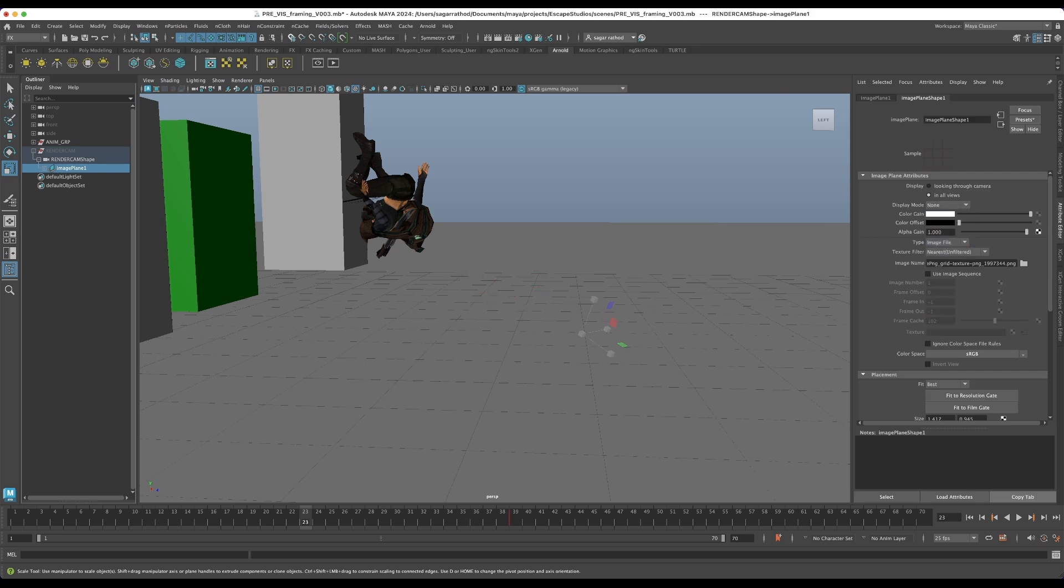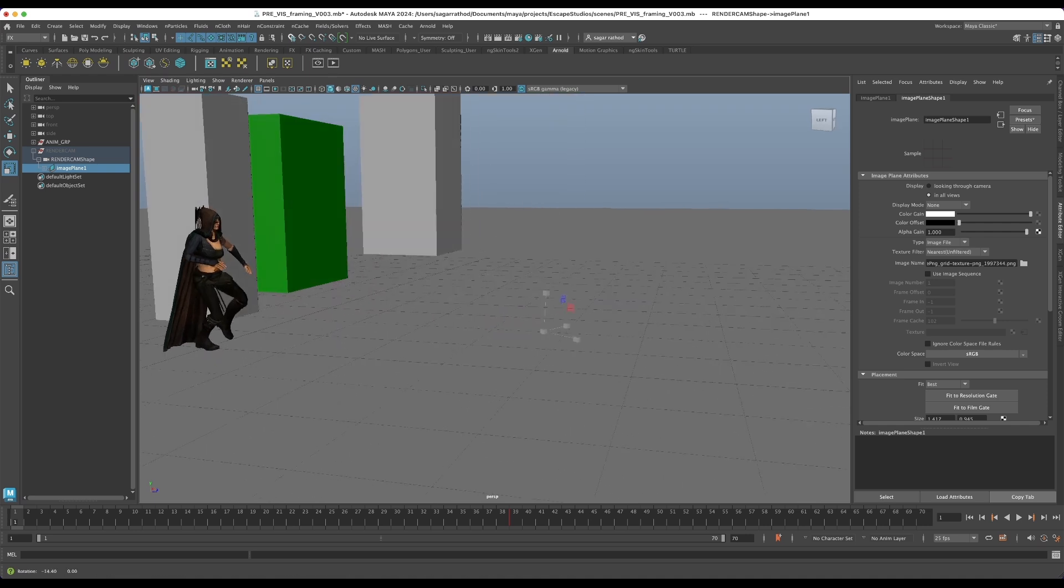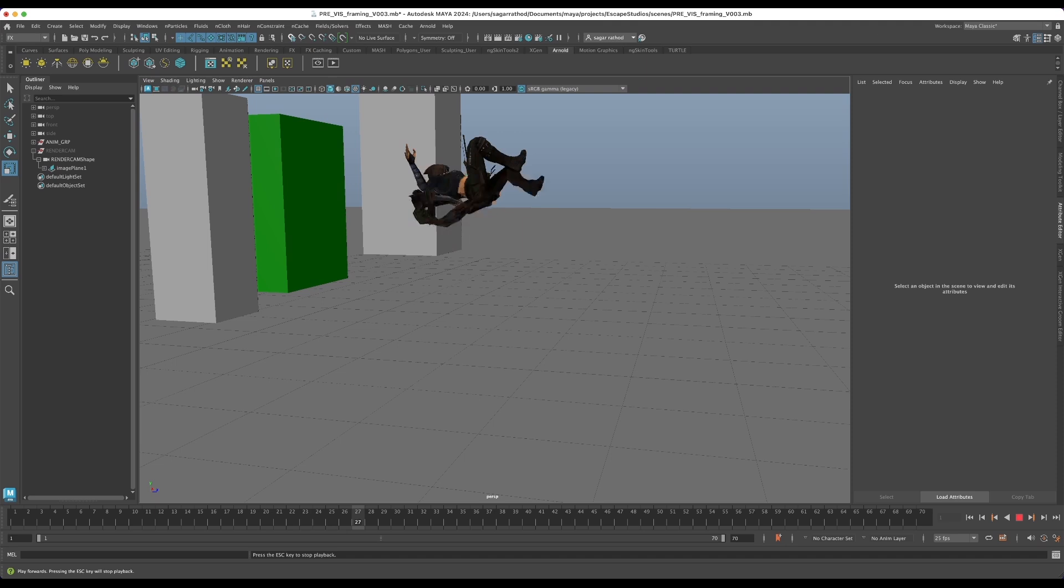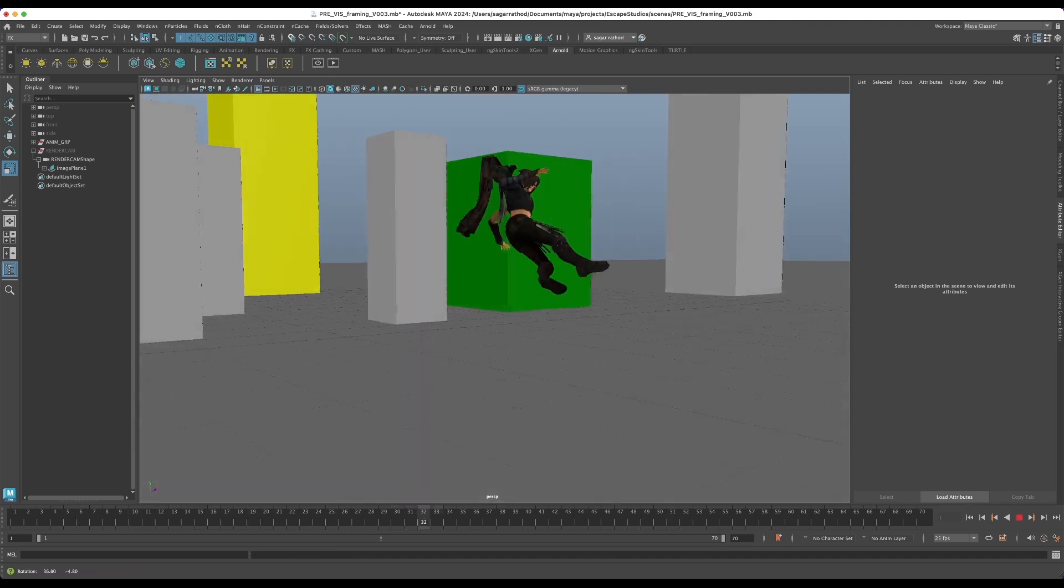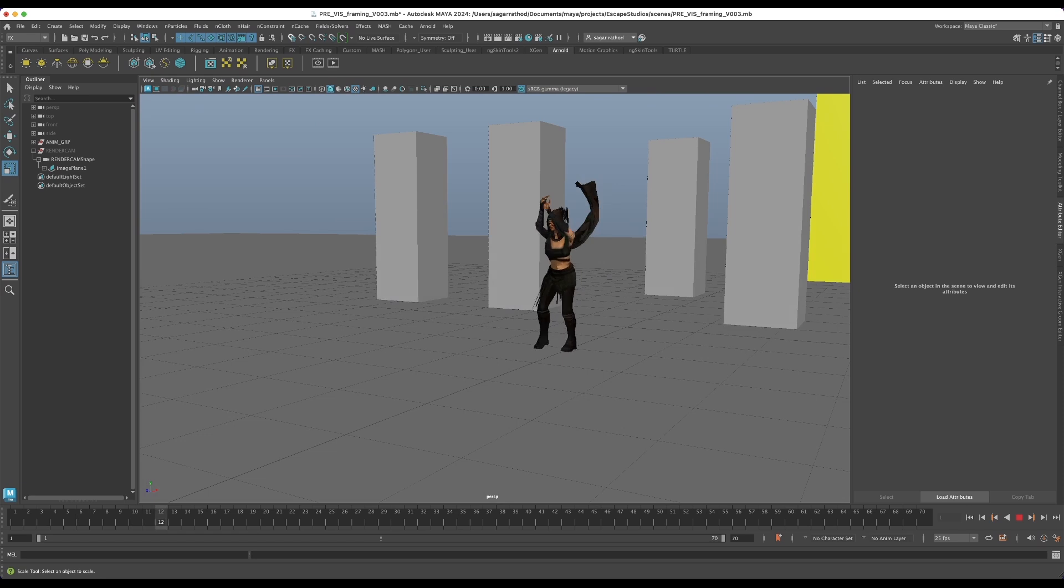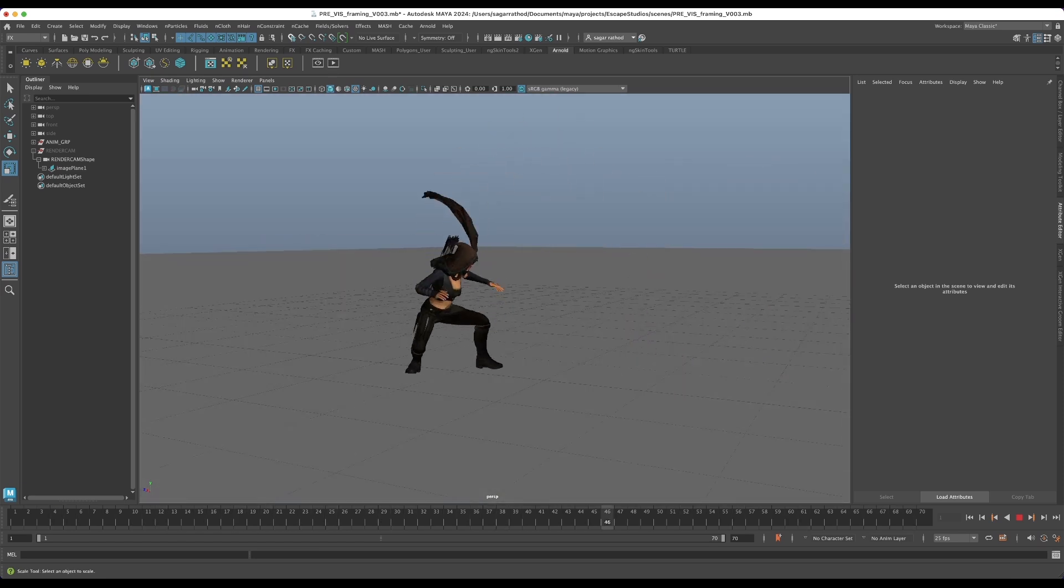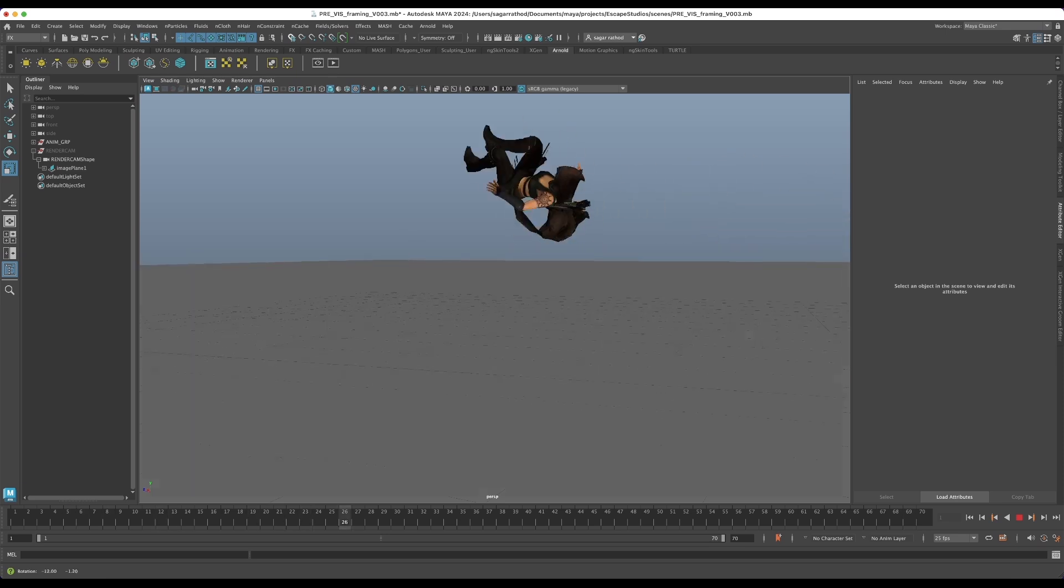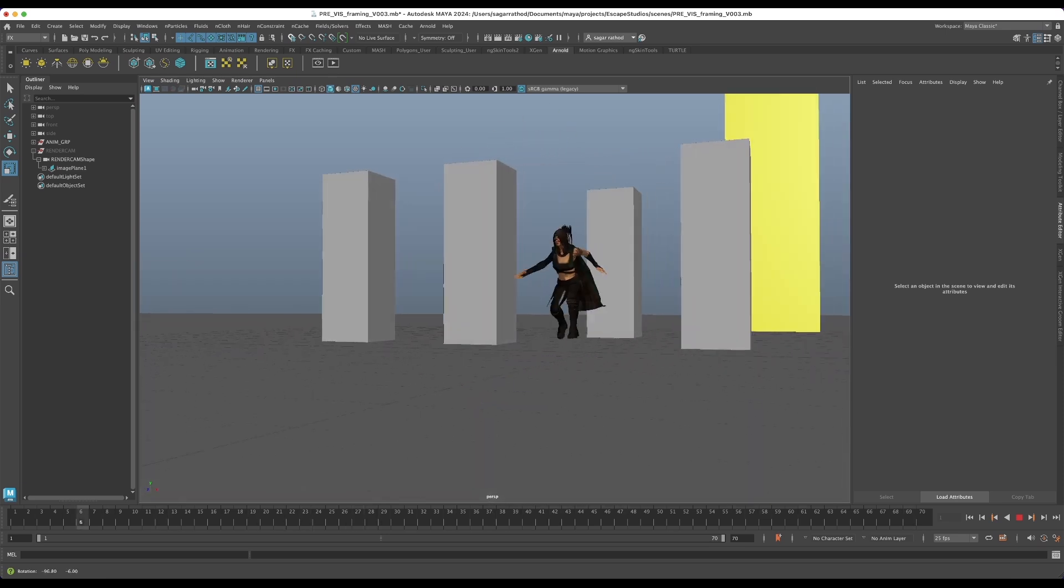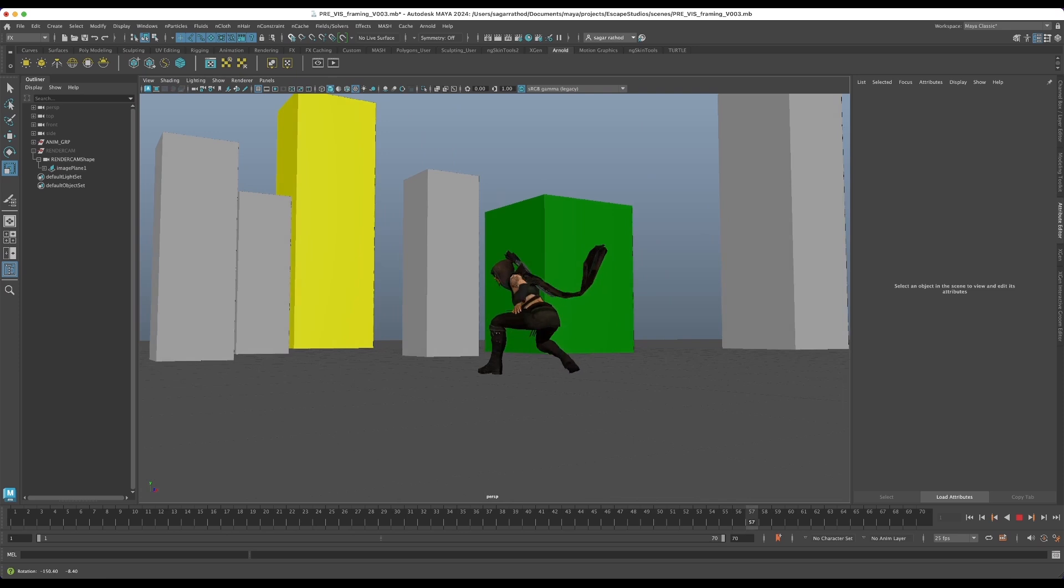So we've got some mocap animation here from Mixamo and the idea is that we want to create several camera animation shots. We want to work at speed because we can then present a couple ideas to the director. And I'm going to show you my workflow that I use to really crank out shots when I'm creating pre-vis.